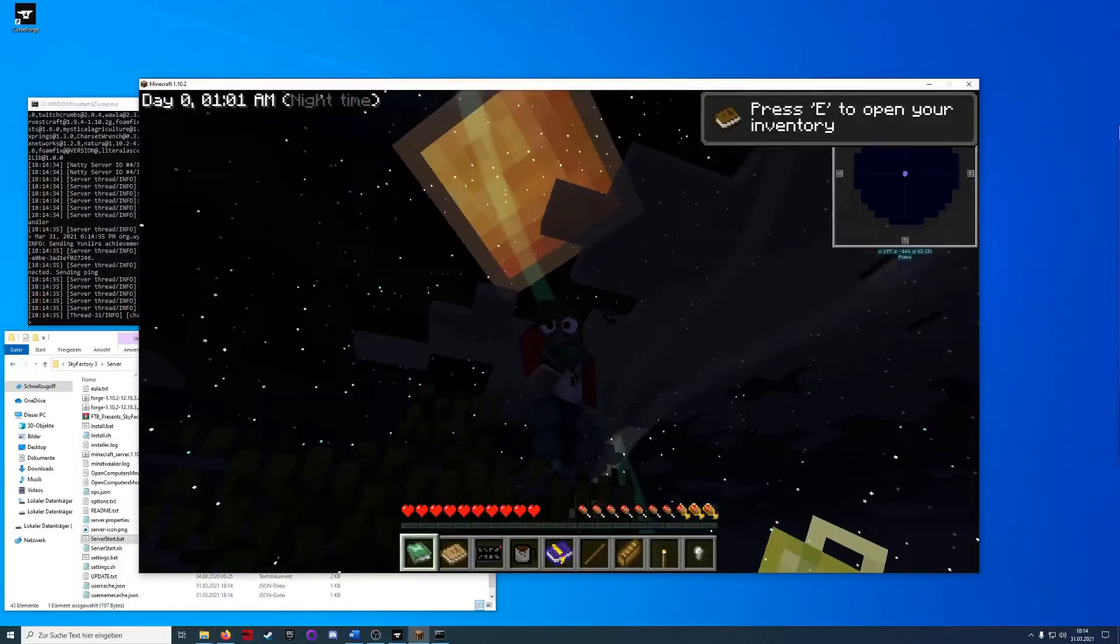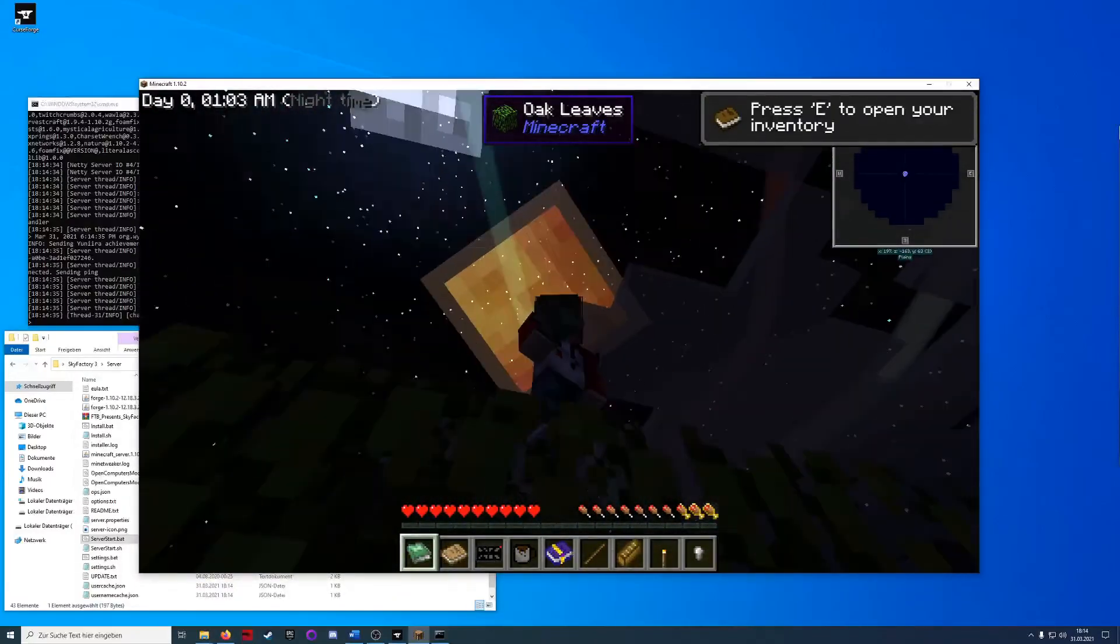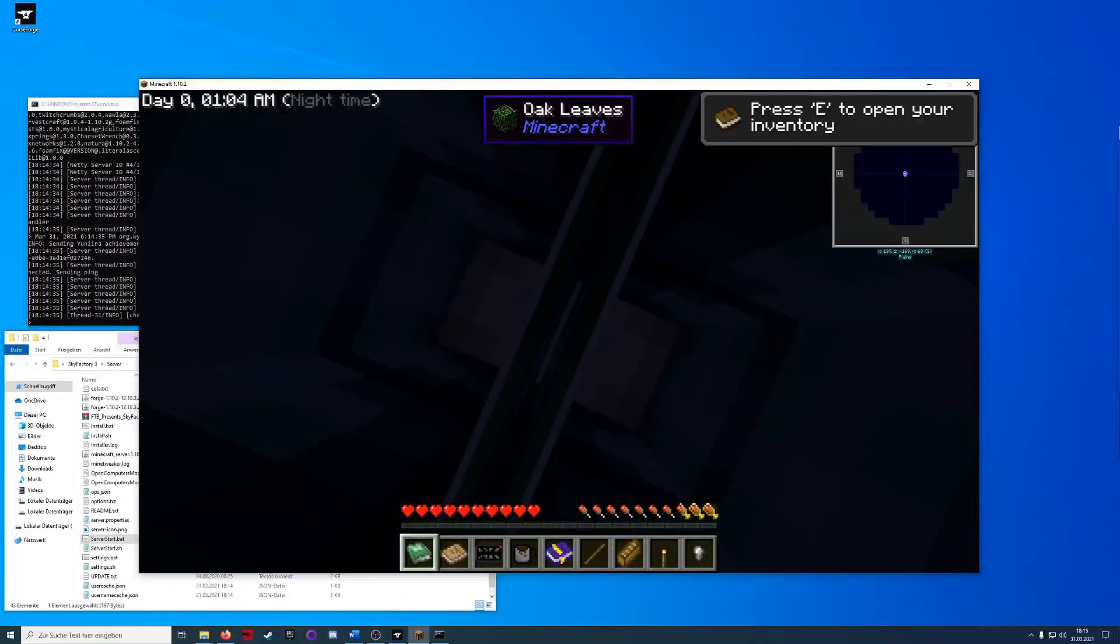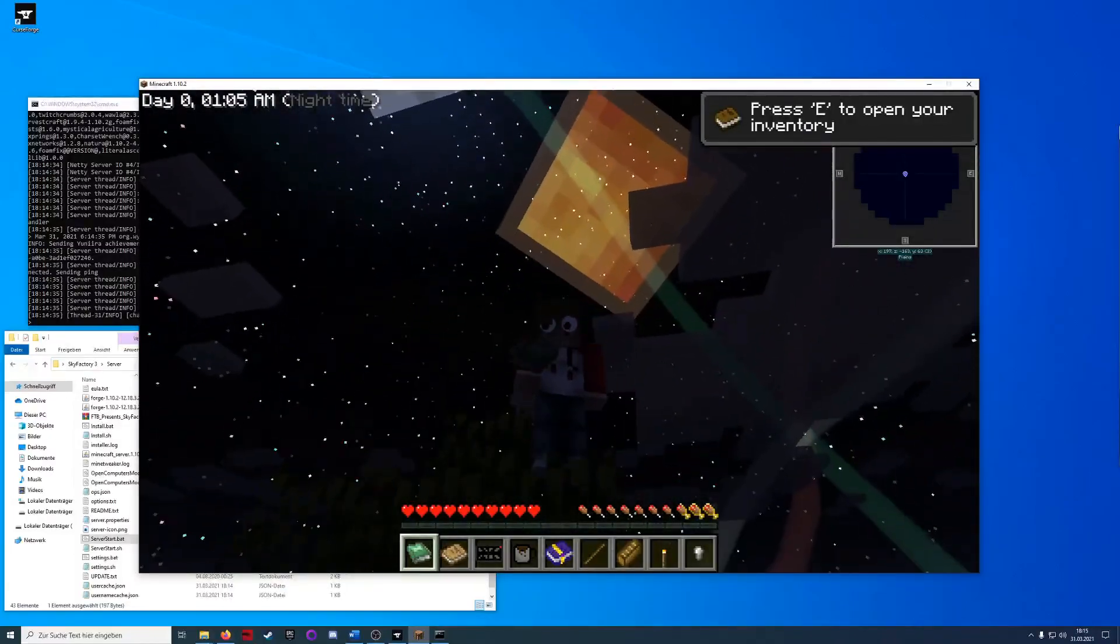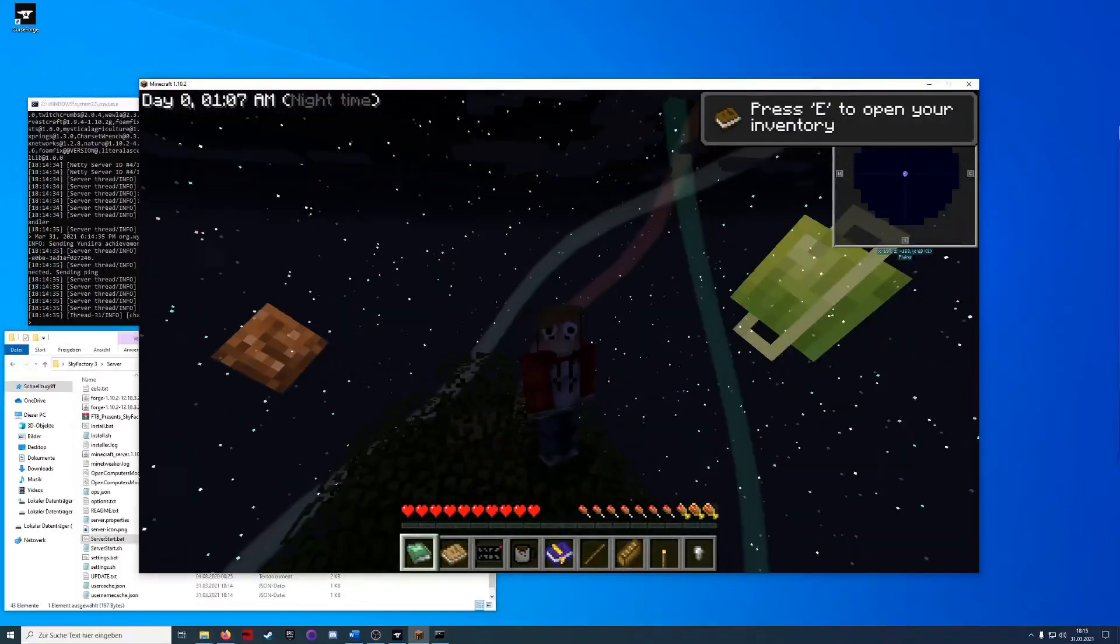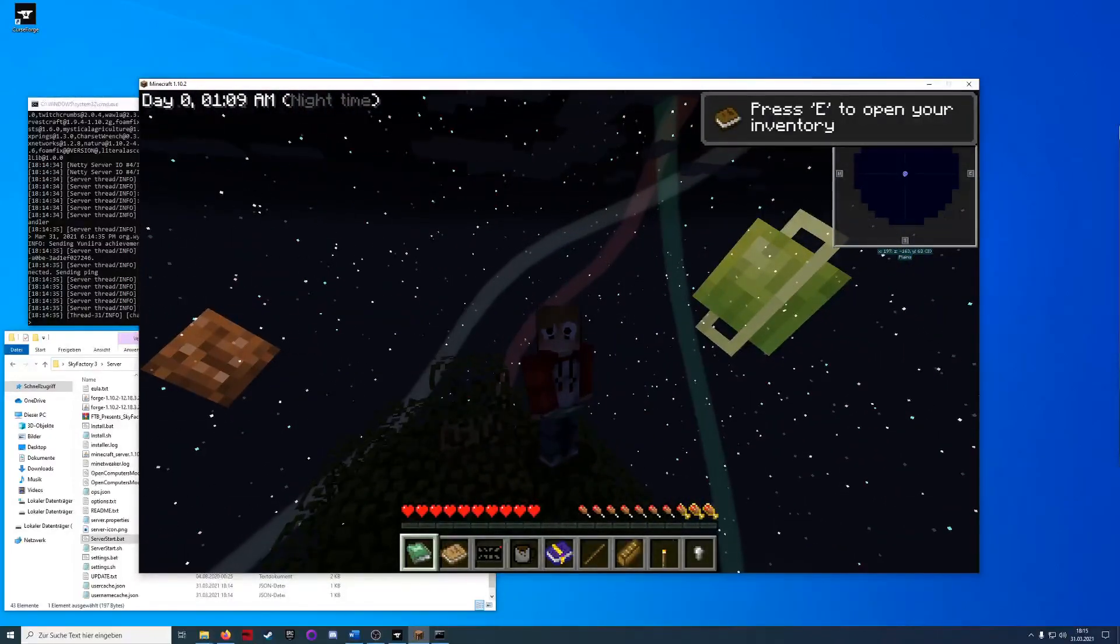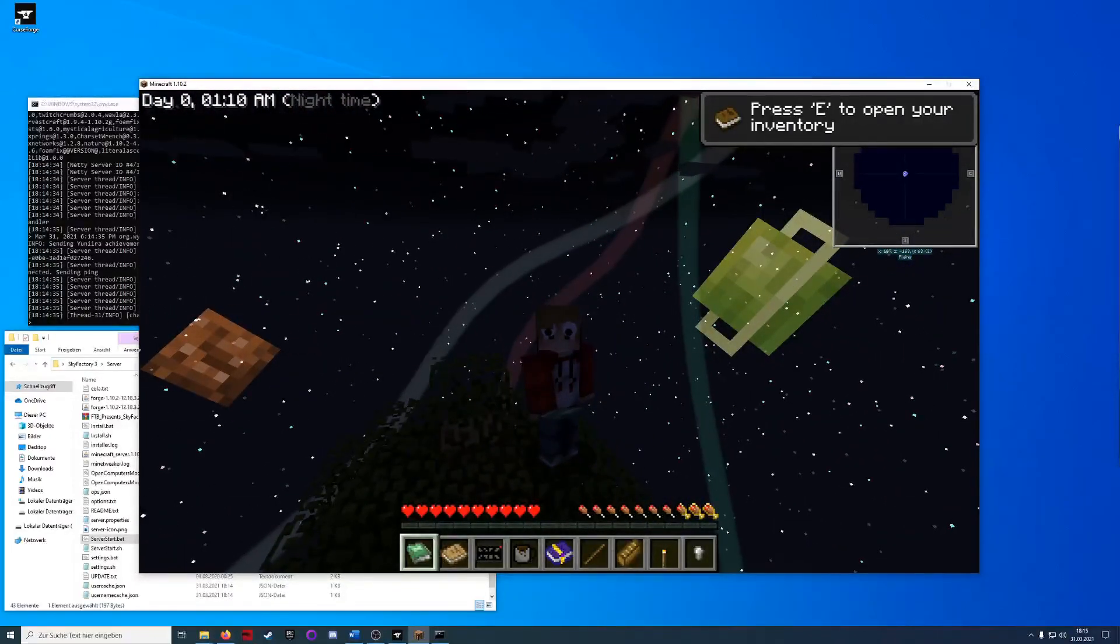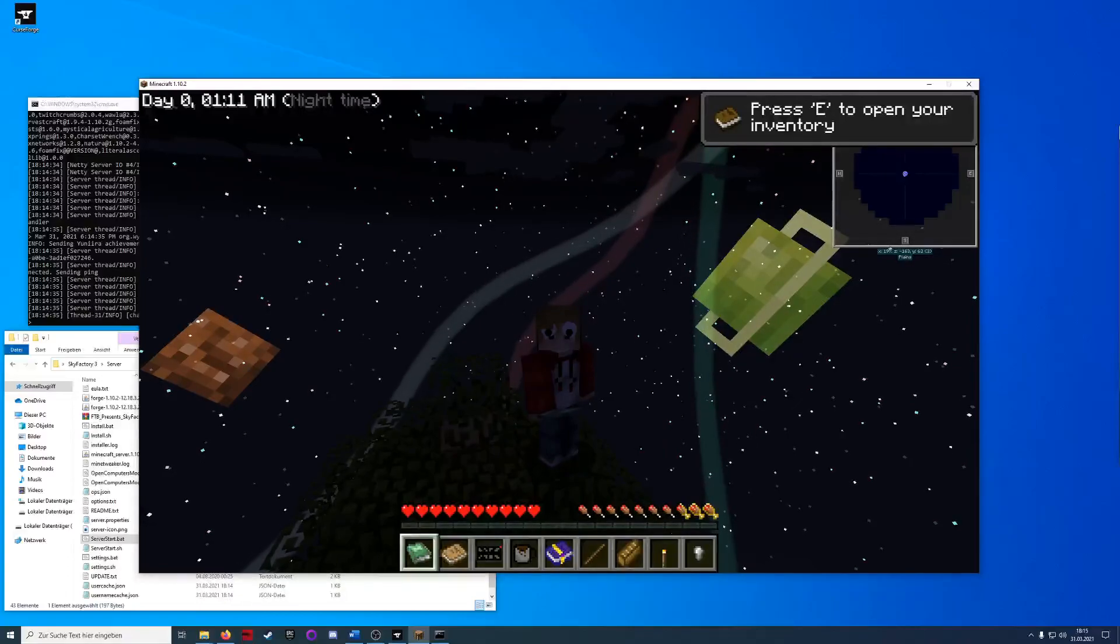So thanks for watching. Oh, I forgot about the googly eyes in this server page. Thanks for watching and hopefully see you soon.